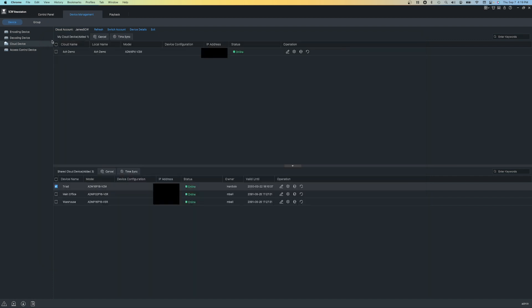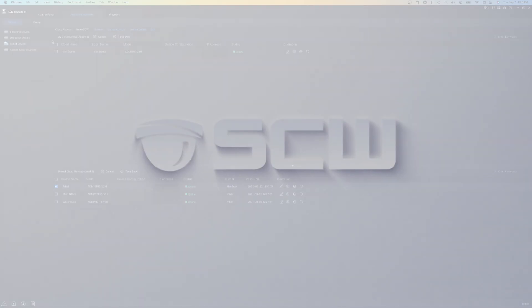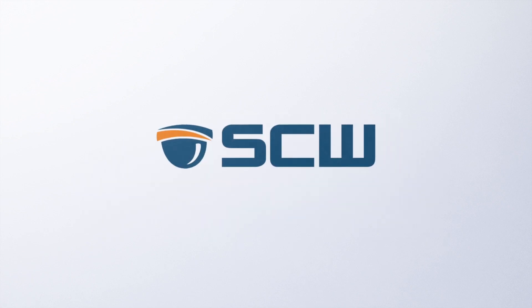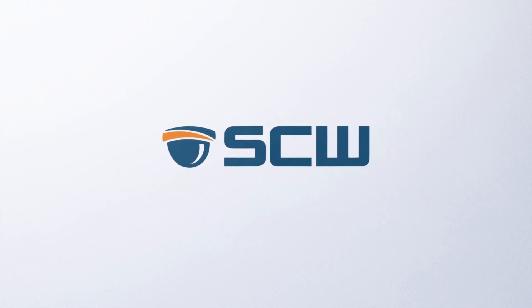This is ViewStation in a nutshell. There are so many more features and things we'd like to share, so if you want to learn more or even get a personalized demo, get in touch with us at GetSCW.com and we'd be happy to help. Thanks for watching.